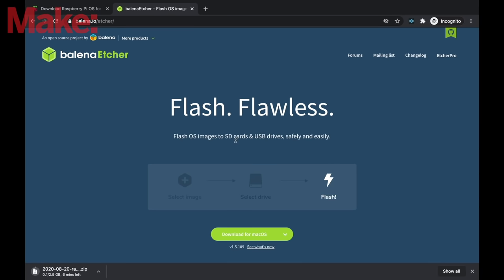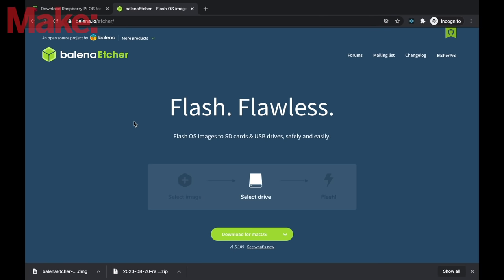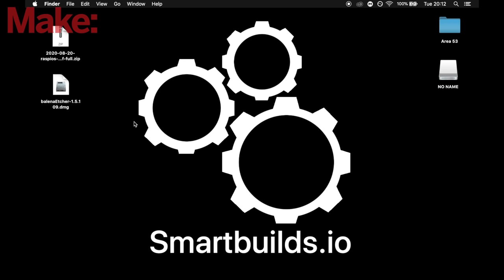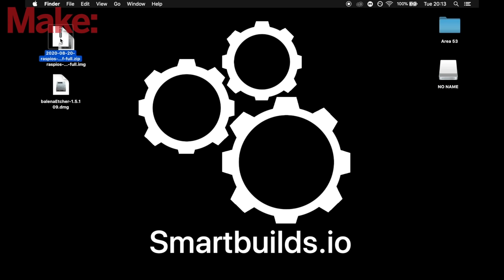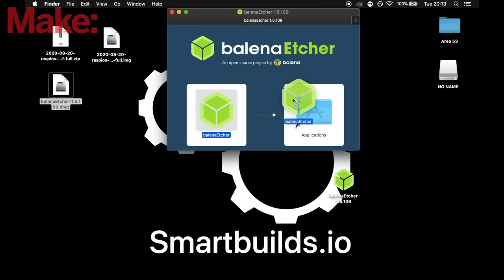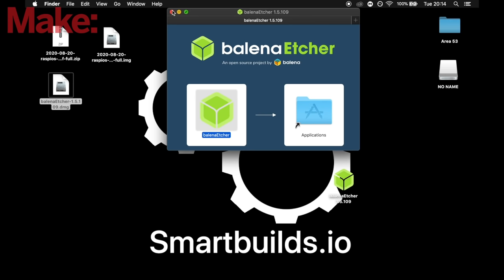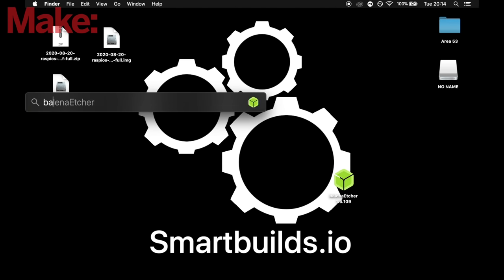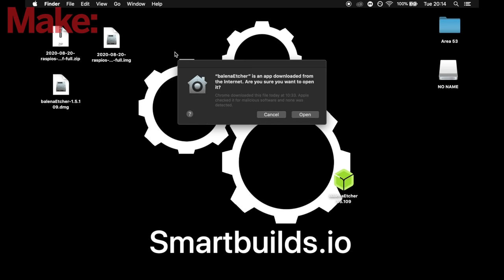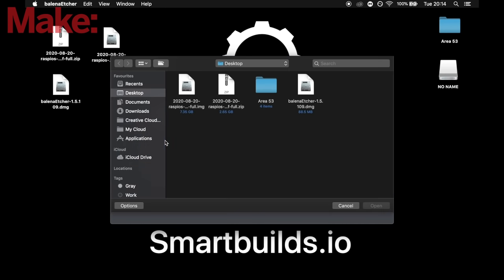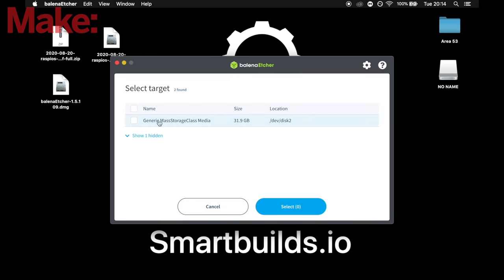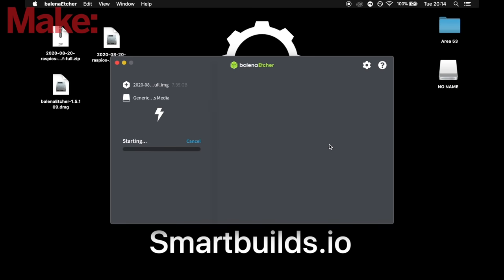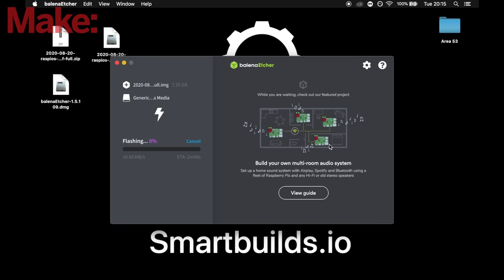Now while we do that, we're going to also download the Etcher software, and this is also available for Mac and Windows. Now that they're both downloaded, we're going to unzip the Pi OS image file and also install the Etcher software. We can do this by dragging it into the applications for Mac. Now opening the Etcher software, we're going to locate our Raspberry Pi OS image file and select the target being our micro SD card, being 32 gig, and we're going to flash.